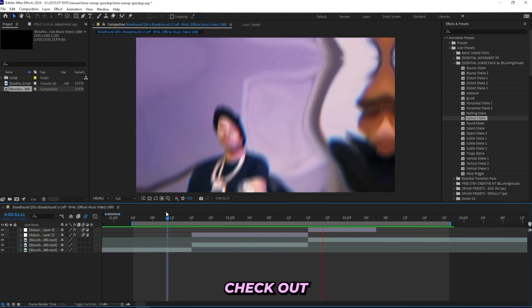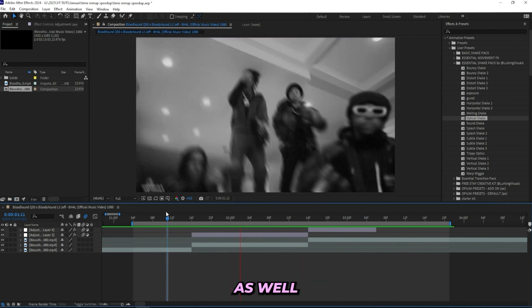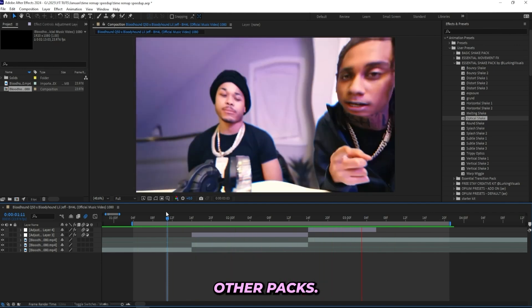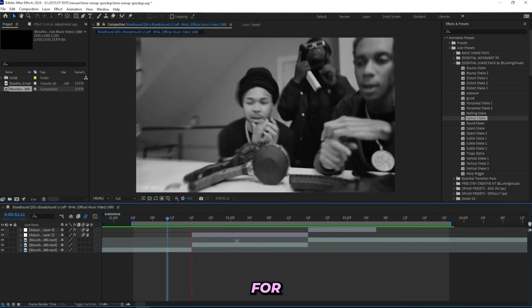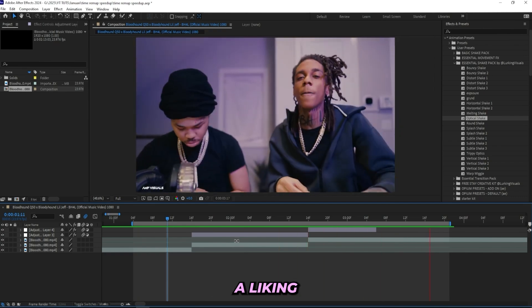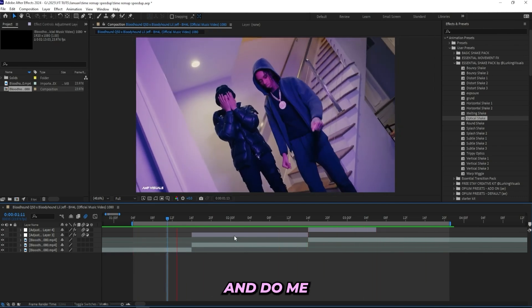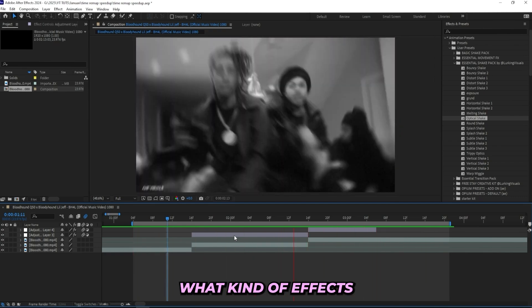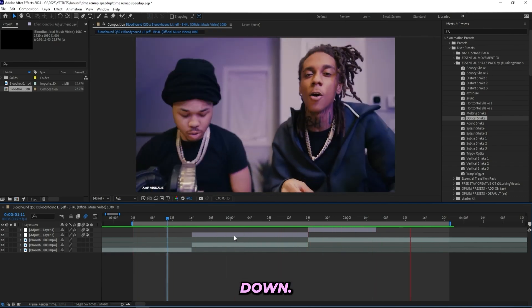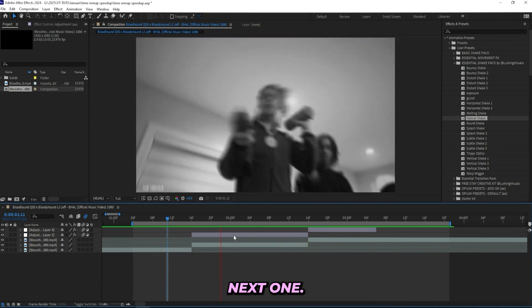So feel free to go and check out the pack. I'll leave it linked in the description as well as all of my other packs. But thank you so much for watching. If you enjoyed feel free to leave a like and subscribe. You can also follow me on Instagram and DM me what kind of effects you want me to break down next. But thank you and I'll see you guys in the next one.